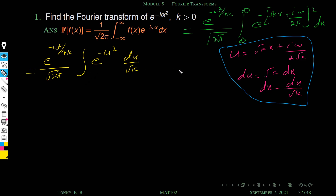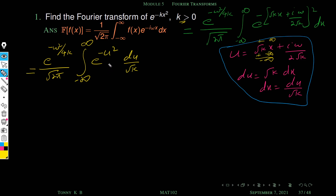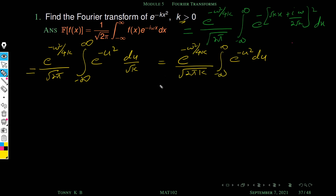The limits: when x equals minus infinity, since k is positive, root k is positive, so u tends to minus infinity. When x equals plus infinity, u tends to plus infinity. So the limits remain minus infinity to plus infinity. Taking root k outside gives a factor of 1 by root 2 pi k in the denominator.